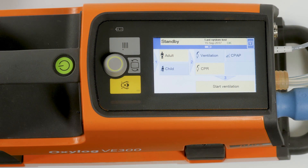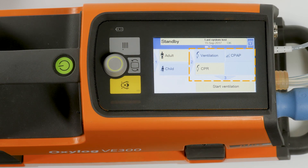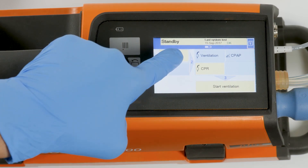a test of the acoustic alarm signals as well as an internal device test. The device then switches to standby mode. The desired ventilation mode is activated by the patient category and the ventilation category — for example, touch Adult and